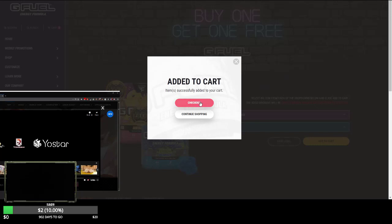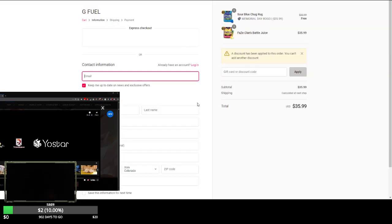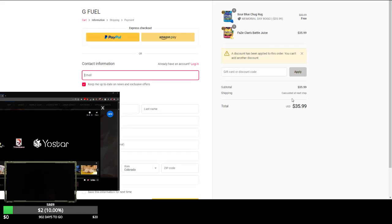Dude, why will they not... they refuse to show me the price. Checkout, here we go. $35. Oh, it's buy one get one free. Oh shit, I mean I'm losing money not buying this.